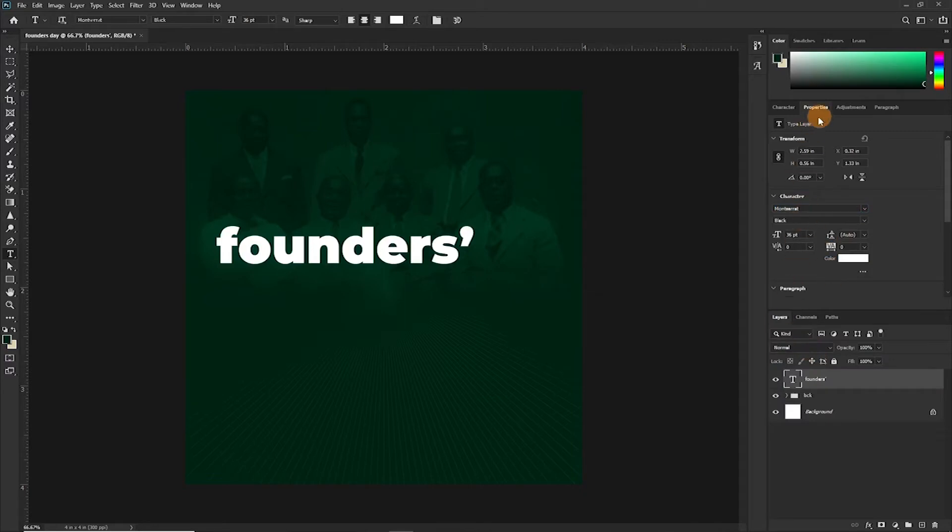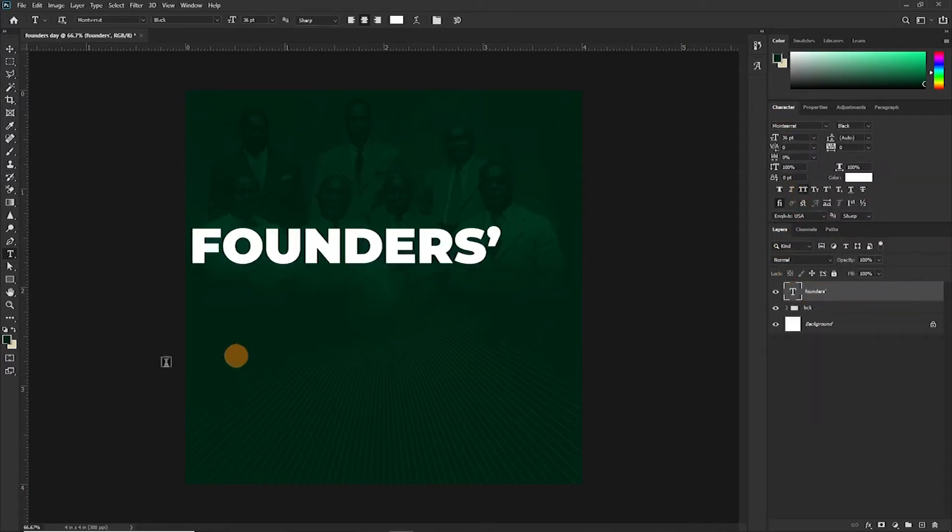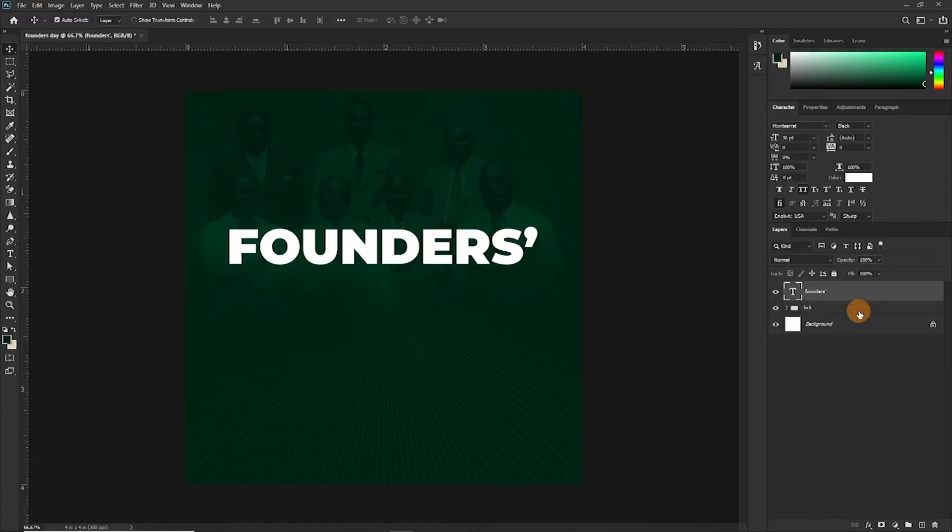Let's make it all uppercase. So you want to count the number of letters or characters we have here, so we are 1, 2, 3, 4, 5, 6, 7, 8, 9. So we are going to duplicate this nine times.